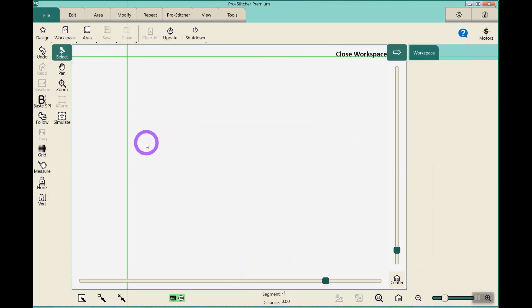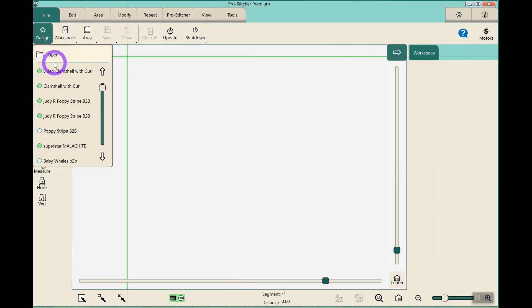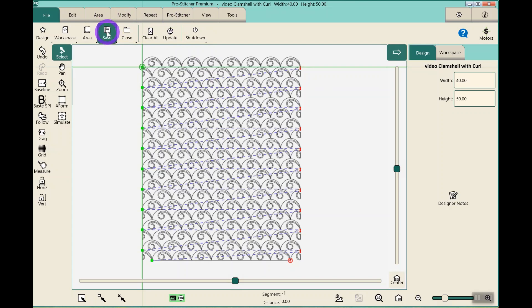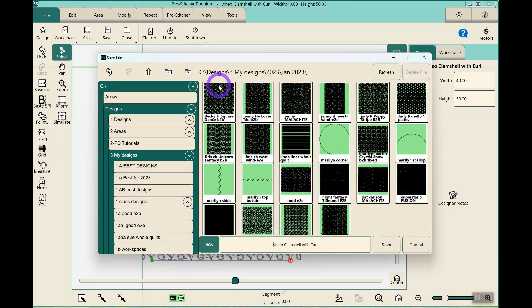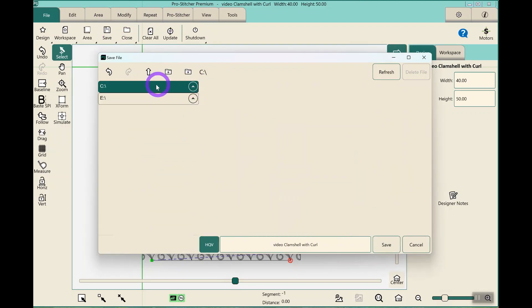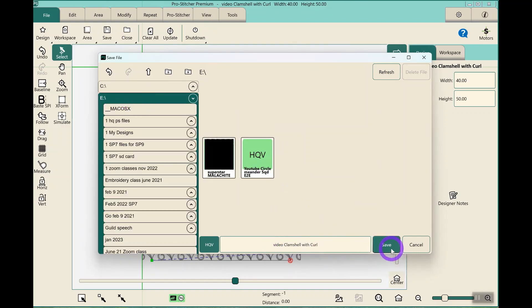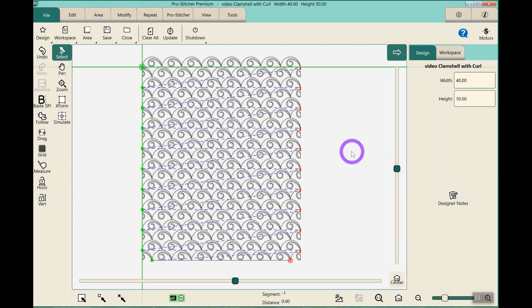I hit clear all, and then I can reopen the design. I find it just works better. And then I can save it, my selected, minimize my C drive, and I can click on my E drive. And I can save it on my jump drive.